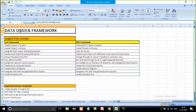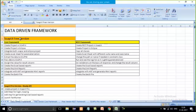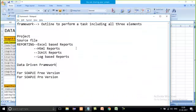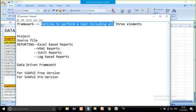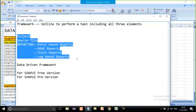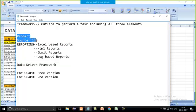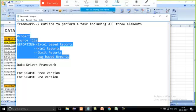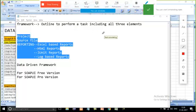Let's discuss in brief what is the meaning of 'framework' and what is the meaning of 'data-driven framework,' then we'll switch to the free version and the paid version. A framework is something which provides you the outline to perform a task, and it depends on what type of project you are working on. It contains the project files, including reporting files.